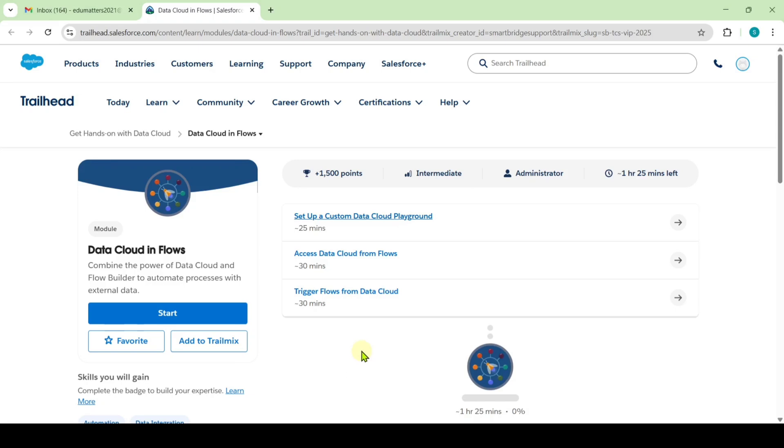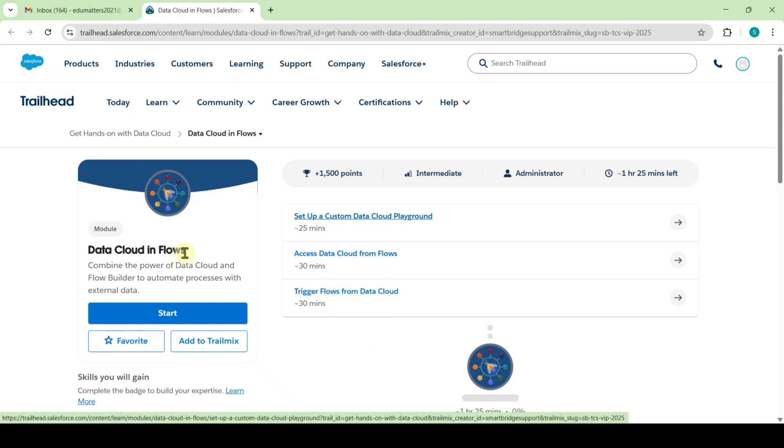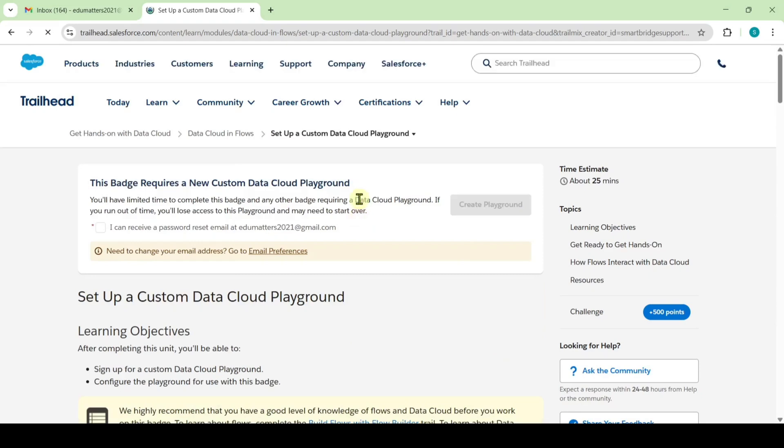Hi, hello everyone, welcome back to our channel. In this video, I am going to solve the challenges in Data Cloud in Flows module. The name of first challenge is set up a custom data cloud playground.